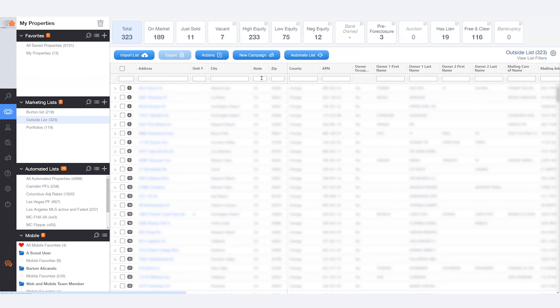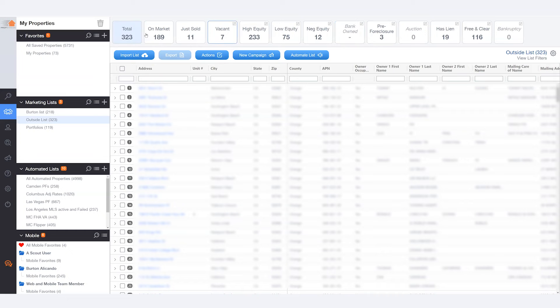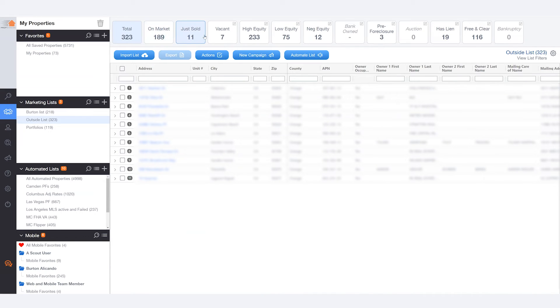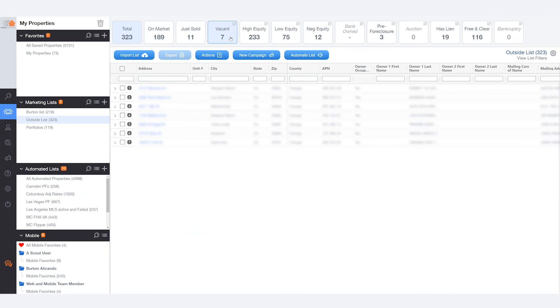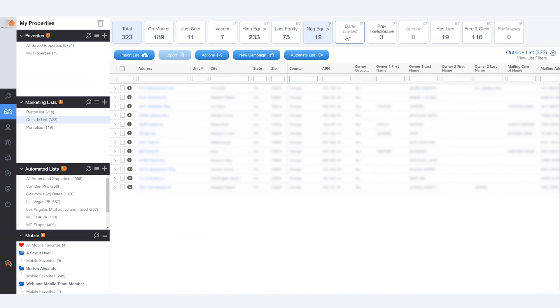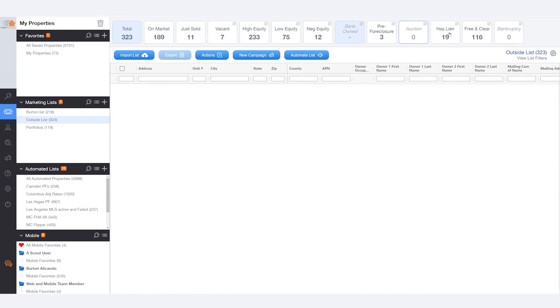You will also have access to the status bars at the top. So these status boxes will allow you to see how many properties you have in your list, how many are on market, how many have just sold, and 10 additional categories, like which ones are not answering their mail, a.k.a. vacant, high equity, low equity, negative equity, bank owned, and much more.